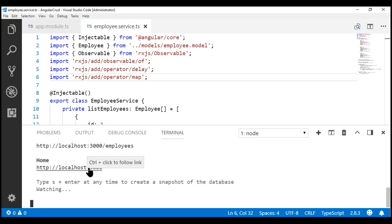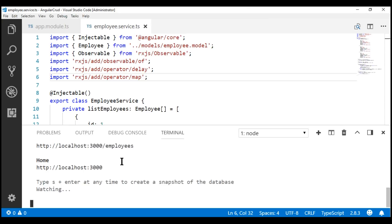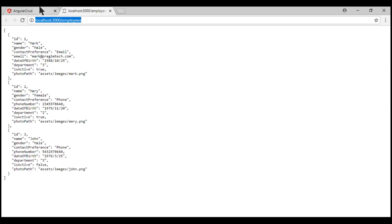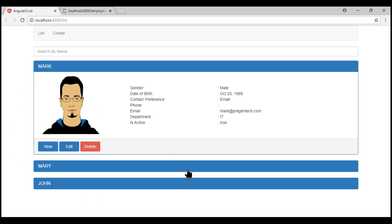To see the list of employees, let's navigate to localhost:3000/employees. Notice we have the list of employees coming from our RESTful service. At the moment this data is in JSON format. What we want to do is issue a GET request to this URL, retrieve this JSON data, and then display it on this page.